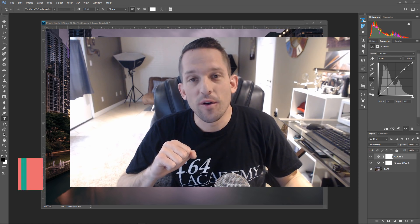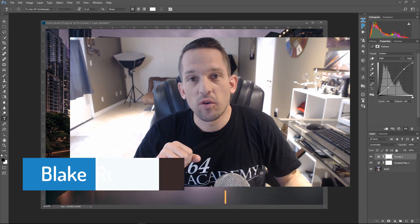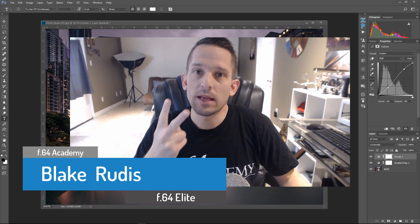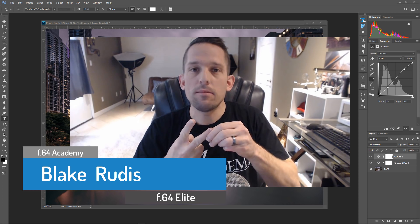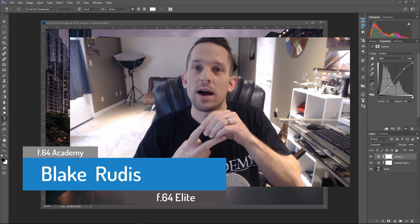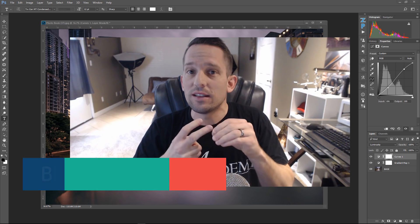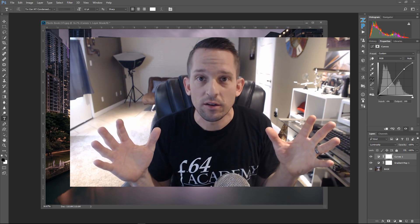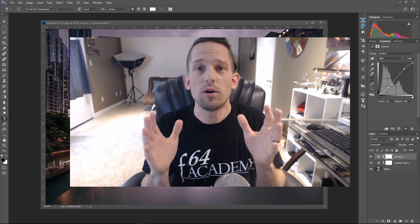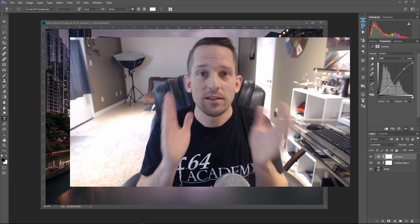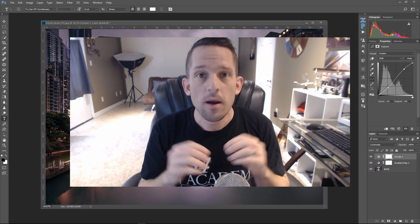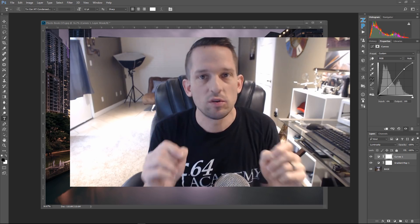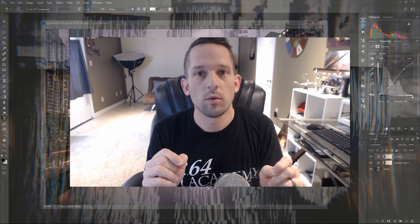Hello, Blake Rudis here with F64 Academy and F64 Elite, and today I'm going to target two blend modes specifically: the color blend mode and the luminosity blend mode. The reason why I'm targeting these two is that they are polar opposites of each other. But they're both used for very specific things in Photoshop that can be extremely helpful for you and your workflow.